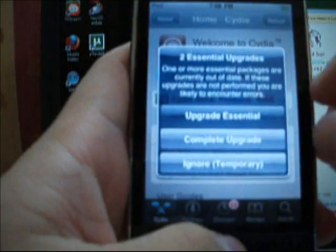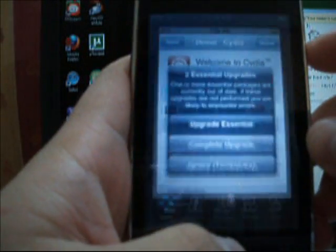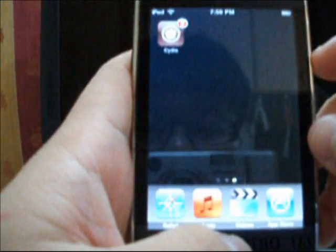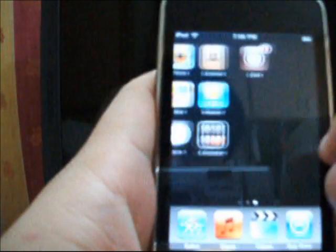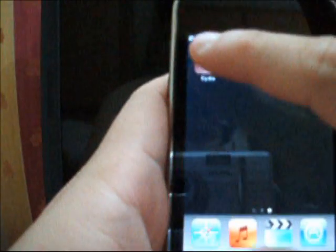Alright, first you slide to unlock. I'll start from the beginning. You go to Cydia.